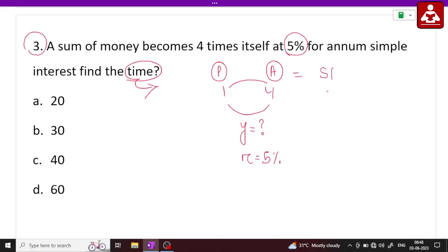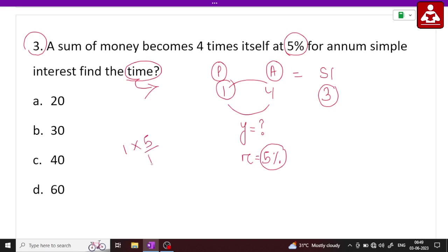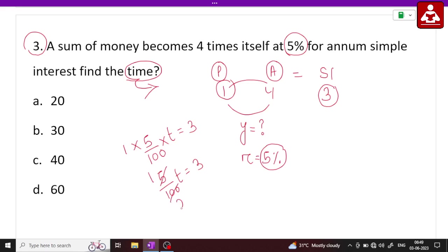Simple interest is 3. Rate of interest is given, time is to be found. Simple interest equals 1 multiplied by 5% — that is 5 by 100 — multiplied by time. Simple interest equals 5 by 100, equal to 3.